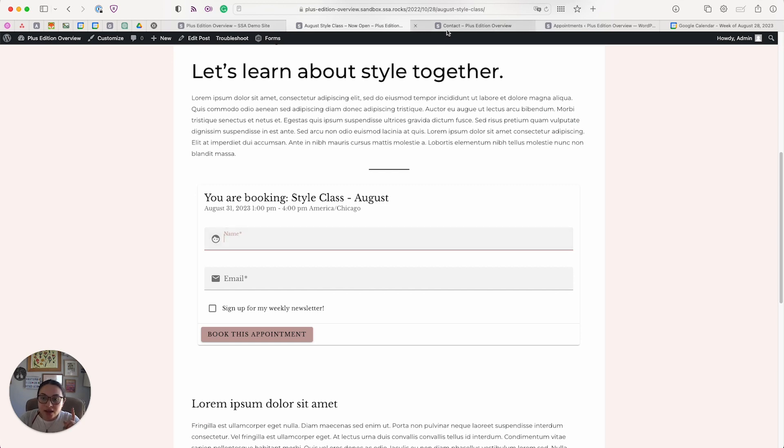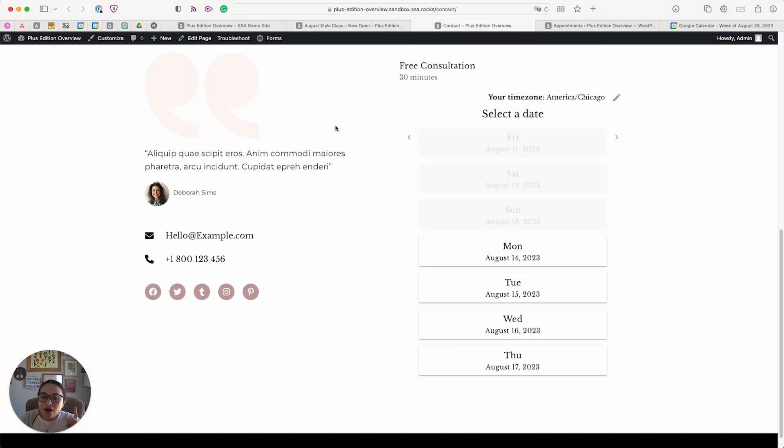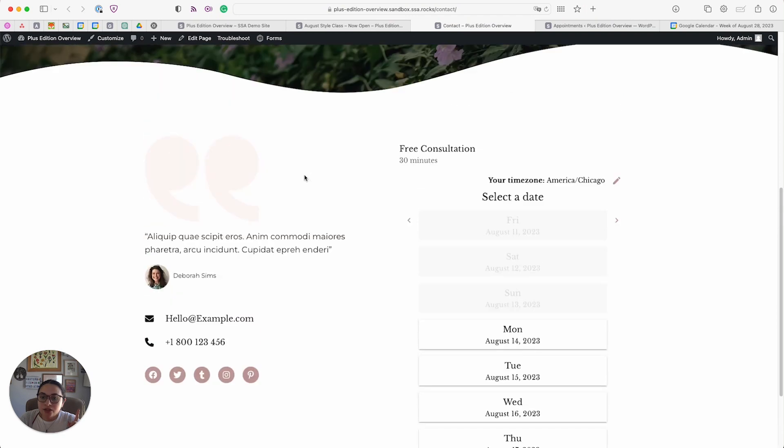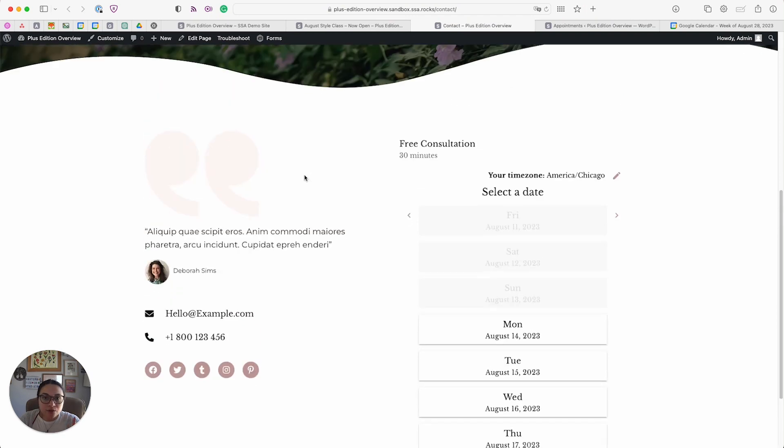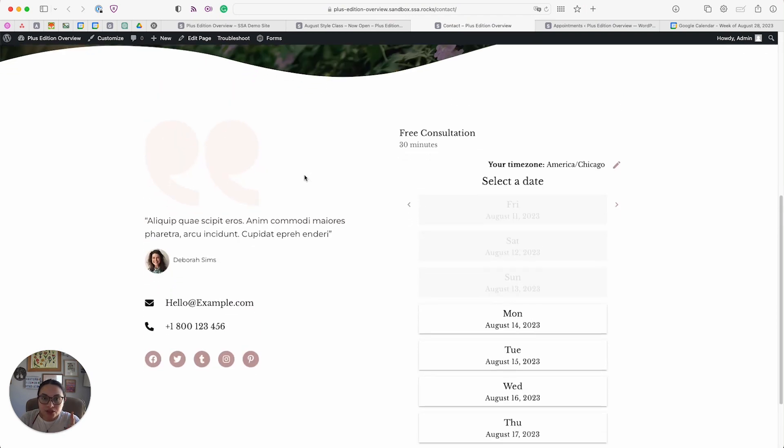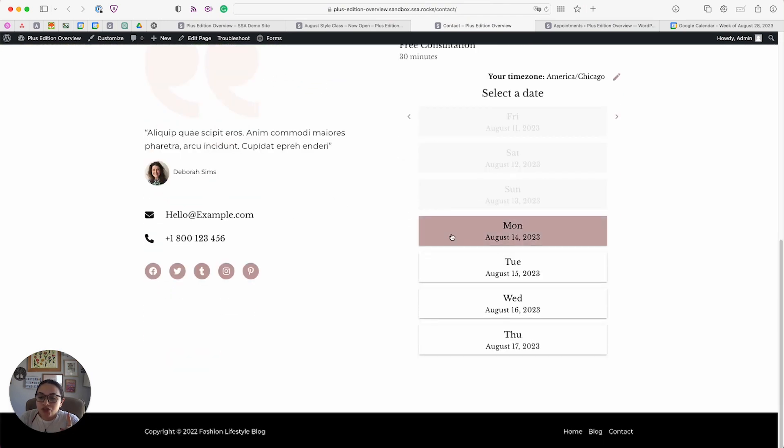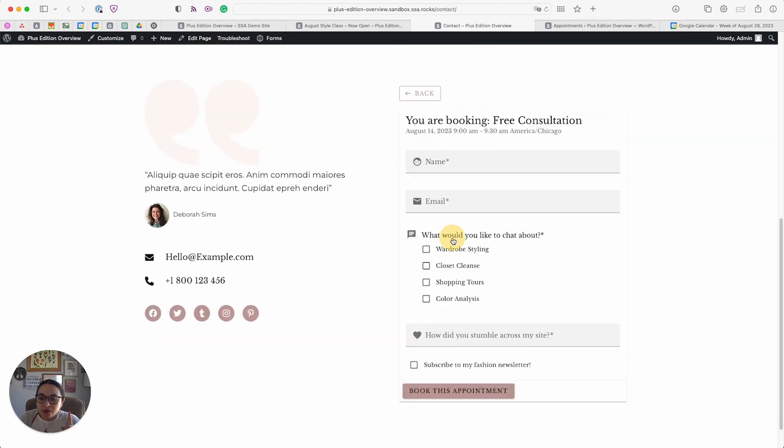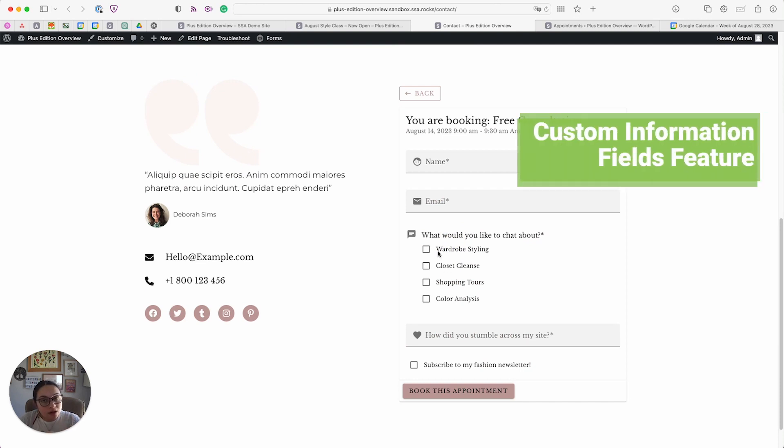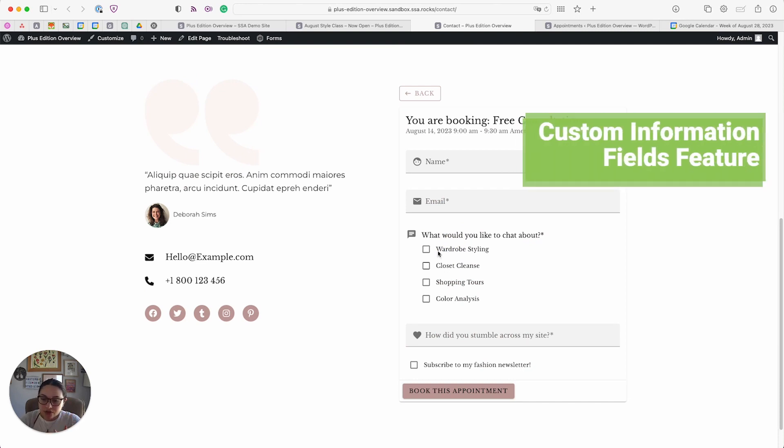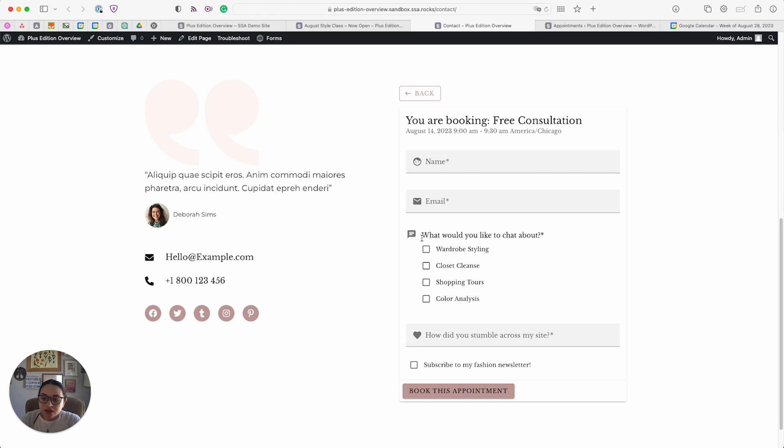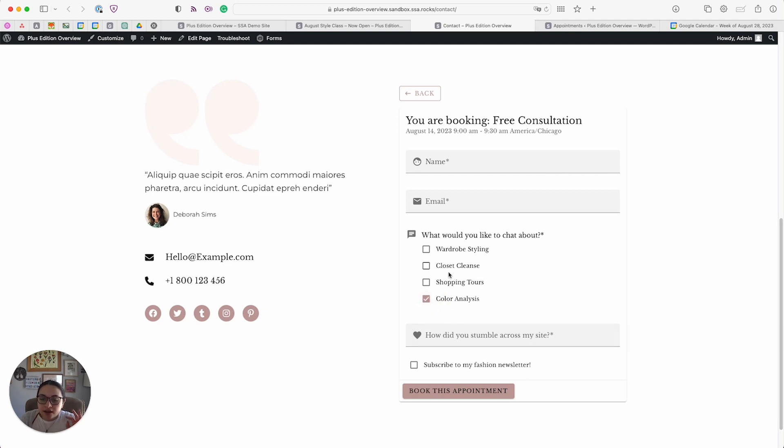We have the contact page, which she has for free consultation signups. This makes use of our custom customer information fields. Here you can see she has a few custom fields where she's asking what would you like to chat about and how did you stumble across my website. These come in the Plus Edition and you can create as many fields as you would like.